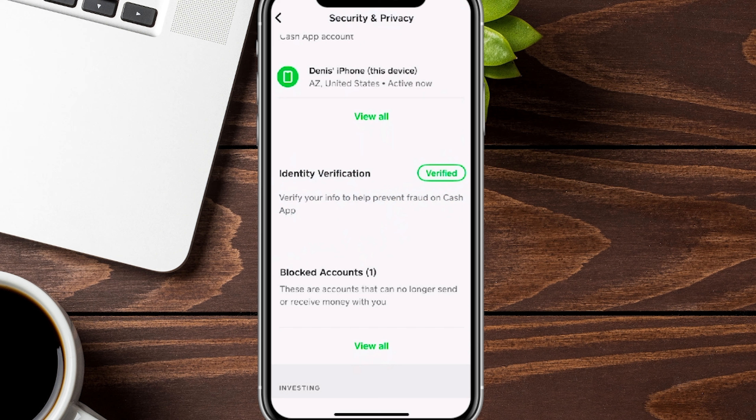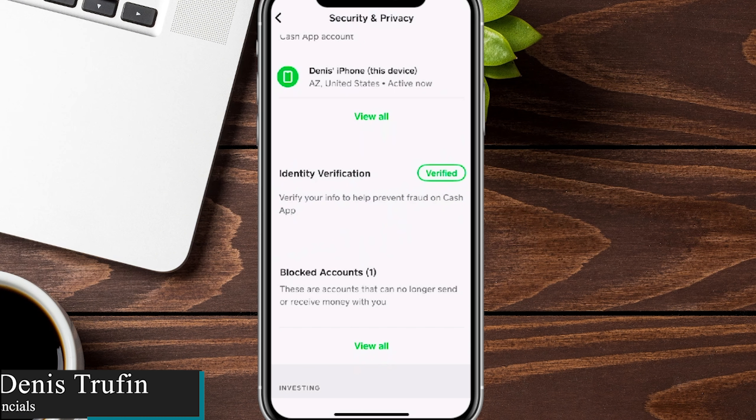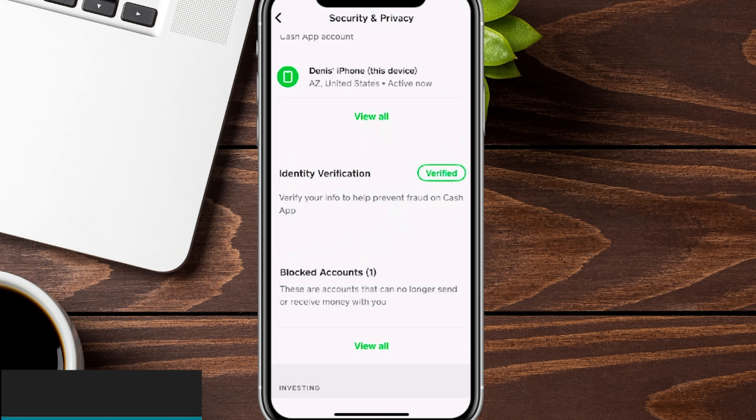Once that's complete, there is more to learn when it comes to utilizing the Cash App account, and we've got you covered. Check out our next video right over here on screen.